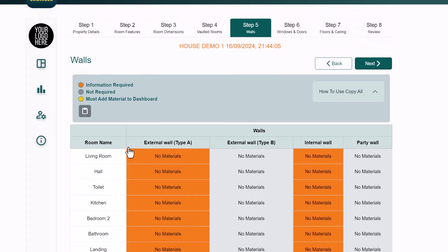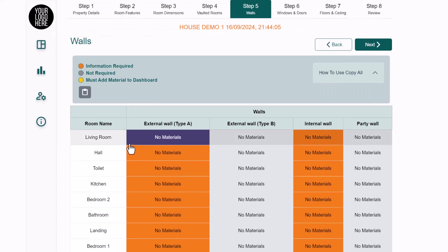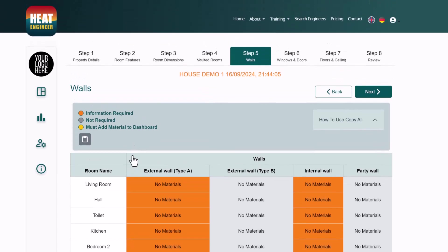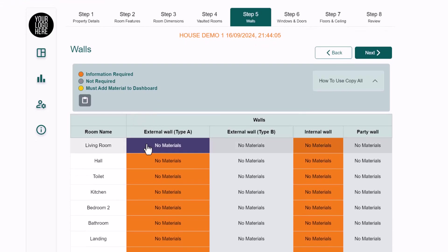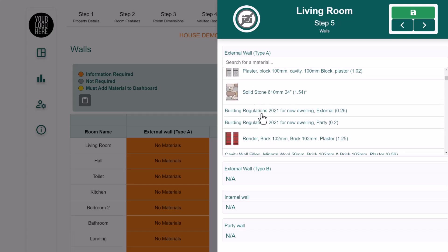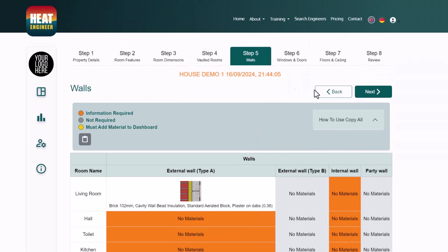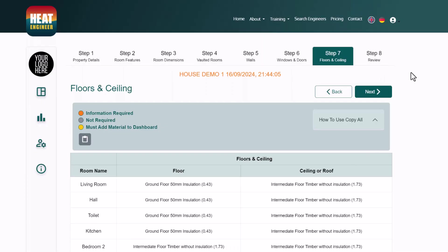MagicPlan doesn't currently import building materials. We are working on a custom form solution and have provided suggested inputs to MagicPlan, who are developing quickly. For now, building materials are entered manually — which is quick and easy — so this section will be fast-forwarded.